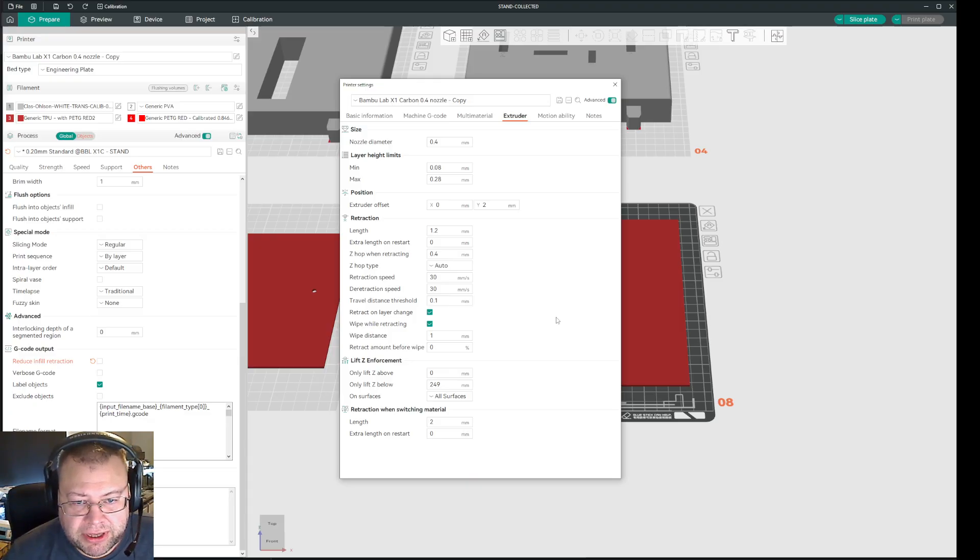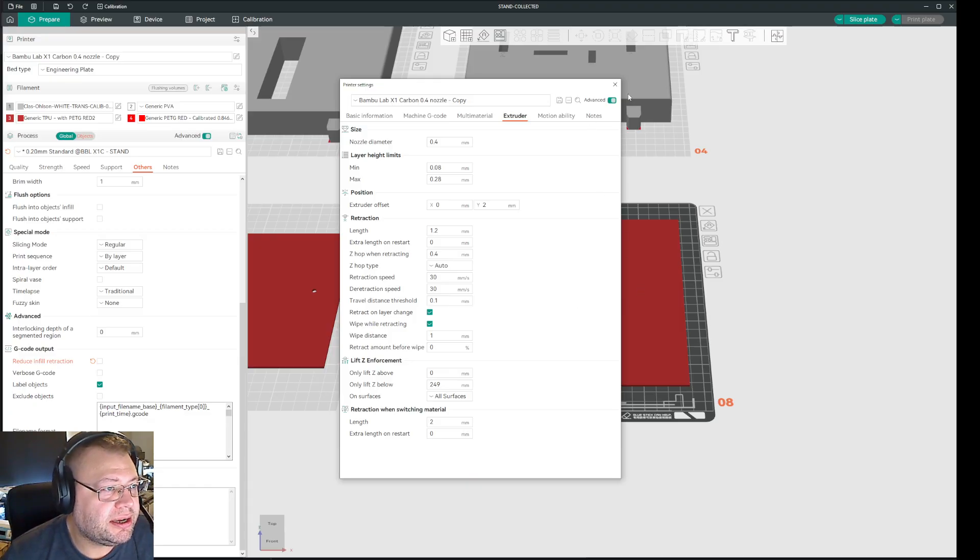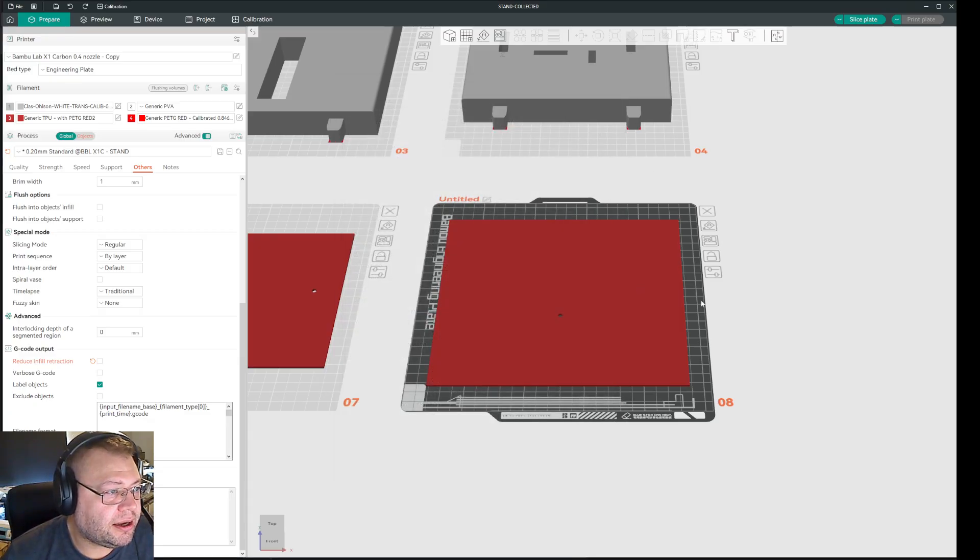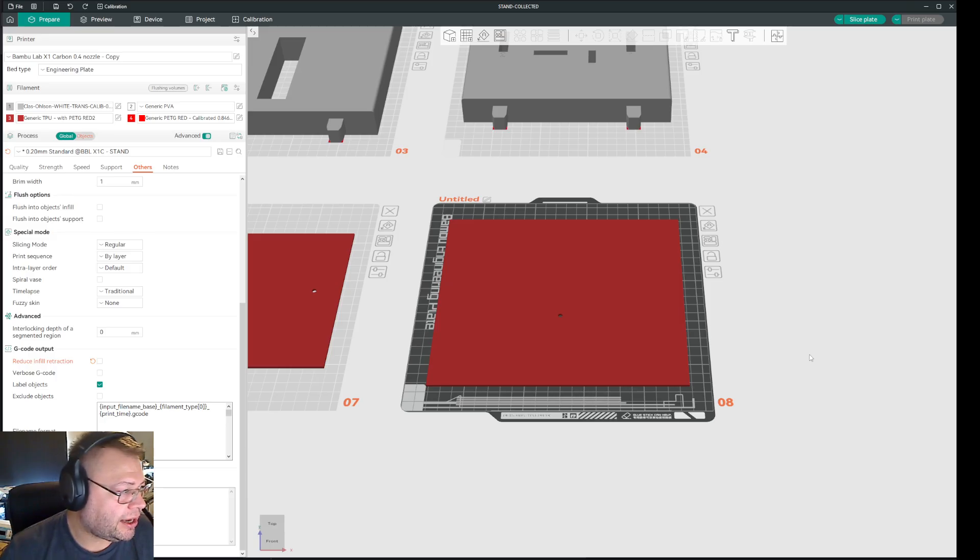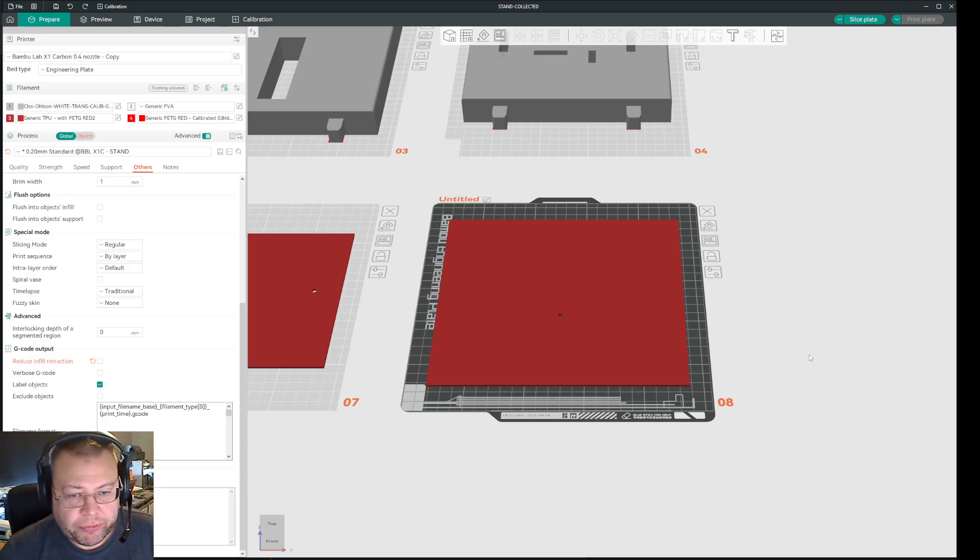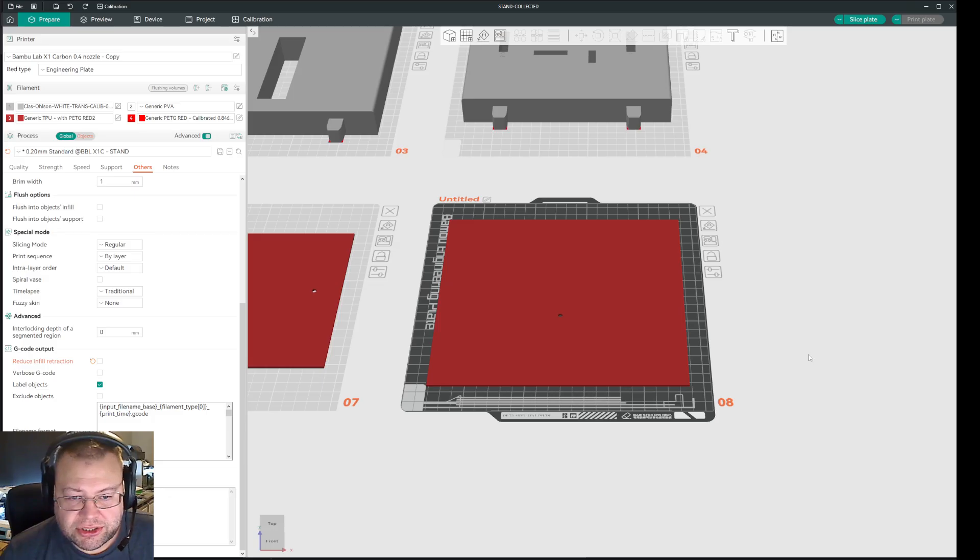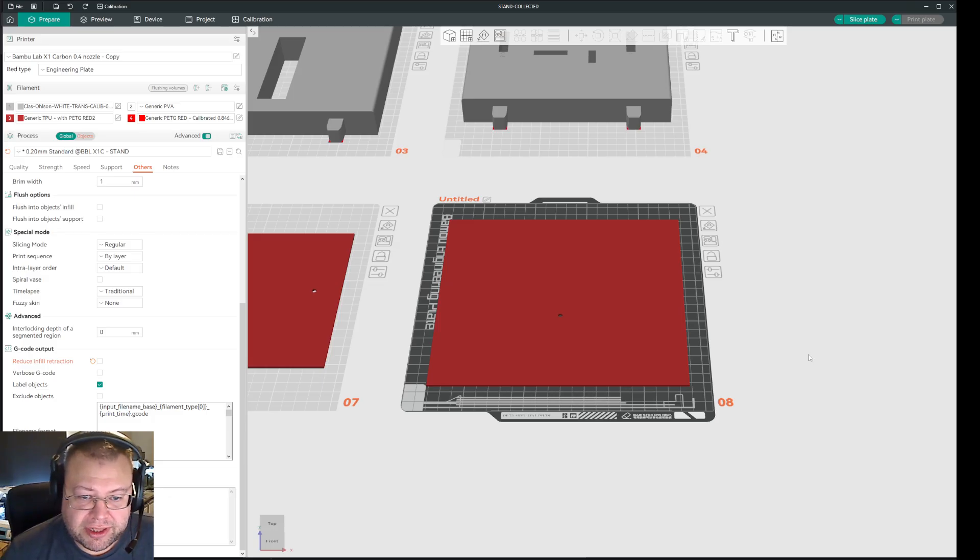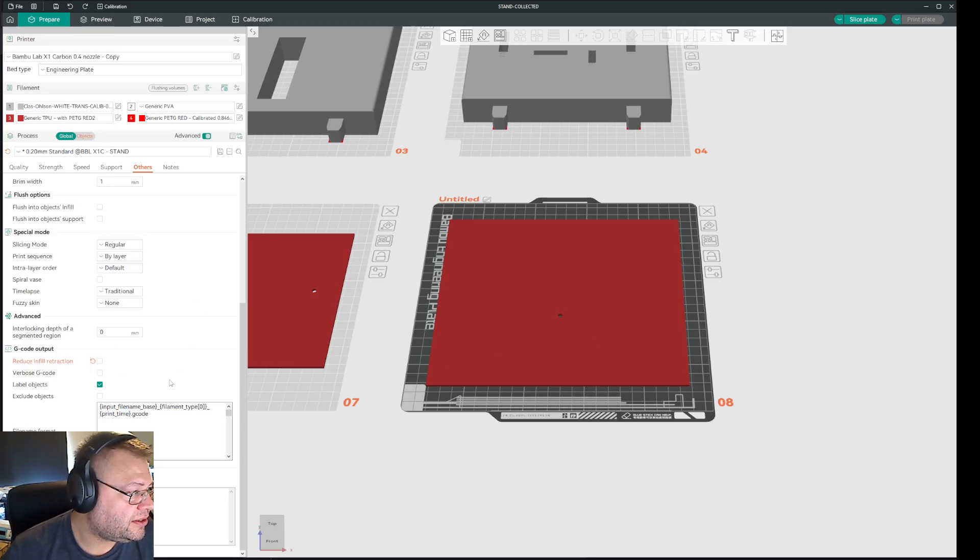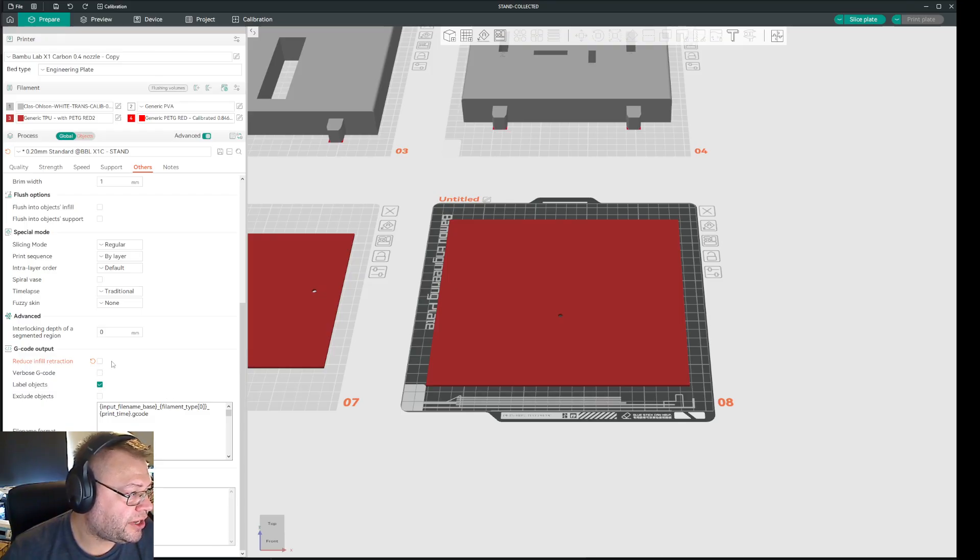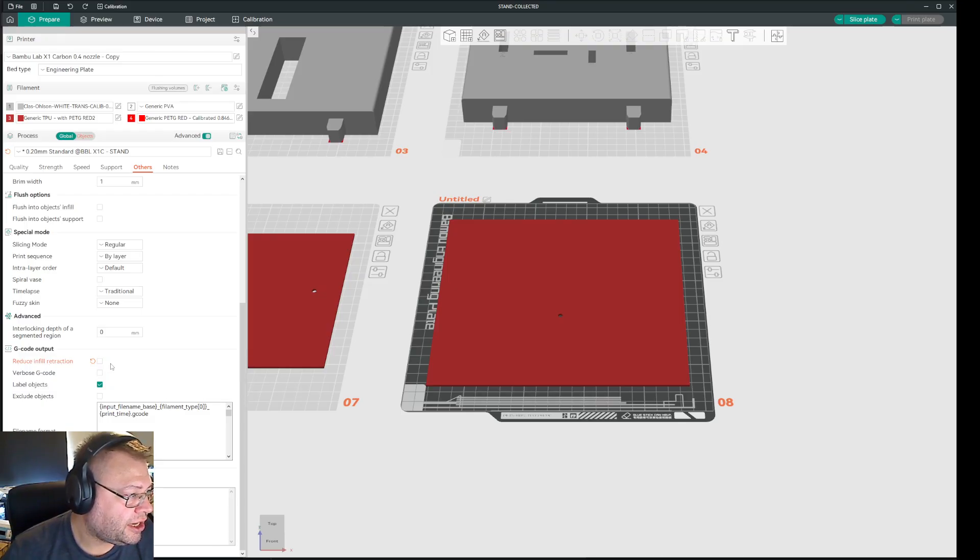I thought that would be an interesting video for you guys to see. If you encounter that your nozzle is scraping the filament when it's traveling over infill, then go into your slicer and find an option called reduce infill retraction and untick that box.